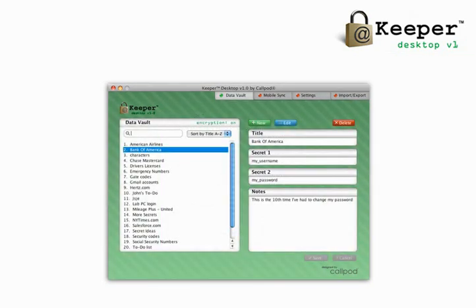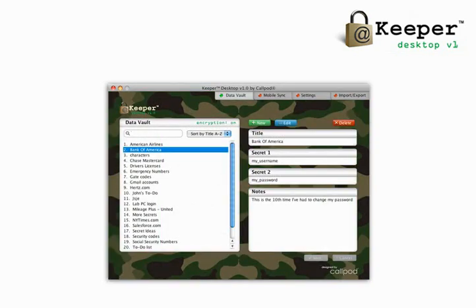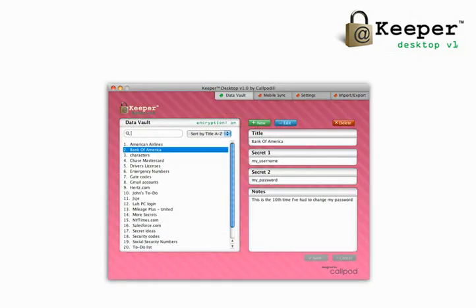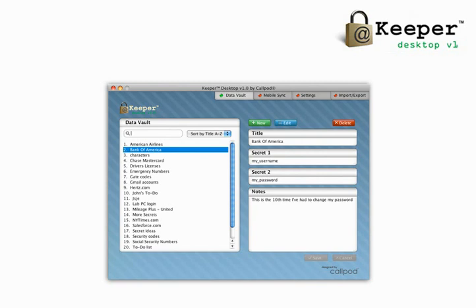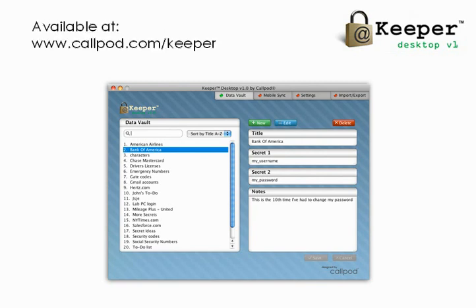Customizable background themes allow users to personalize their Keeper Desktop instantly. Keeper Desktop for PC, Mac, and Linux computers is available as a free 15-day trial. Visit www.callpod.com/keeper to download today.